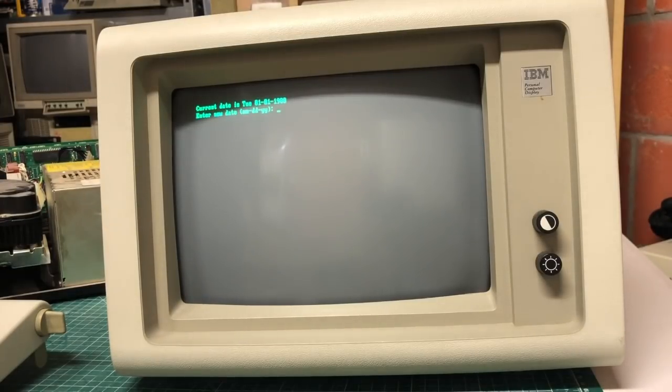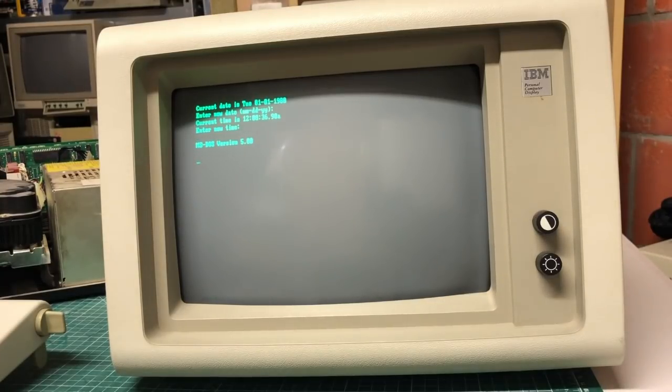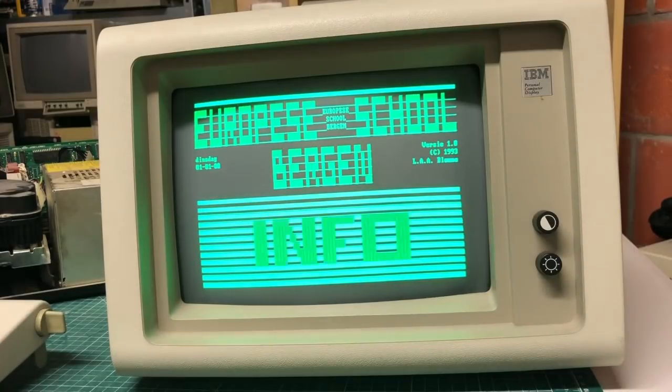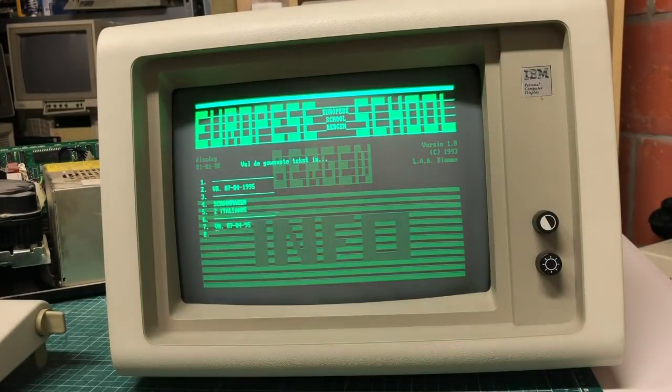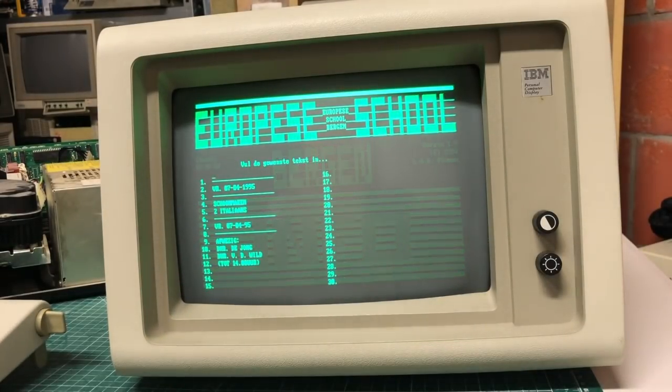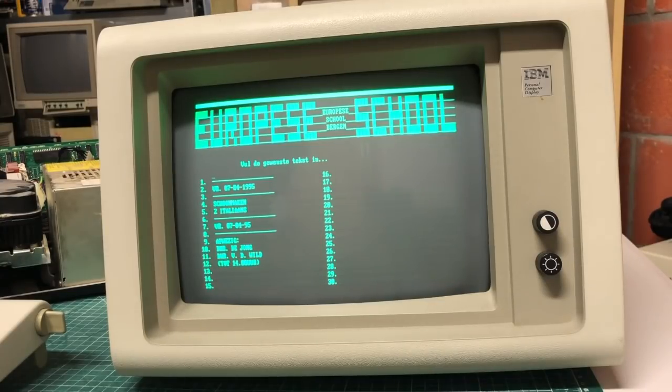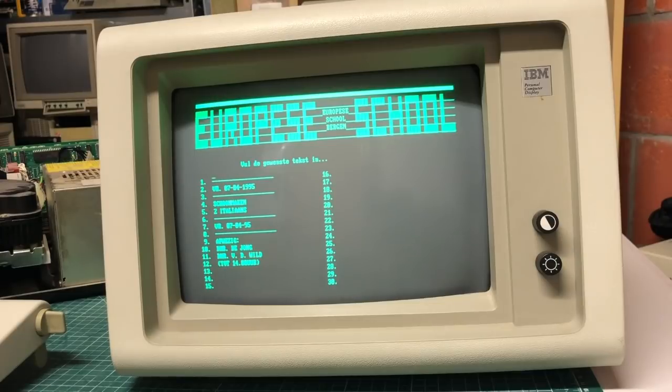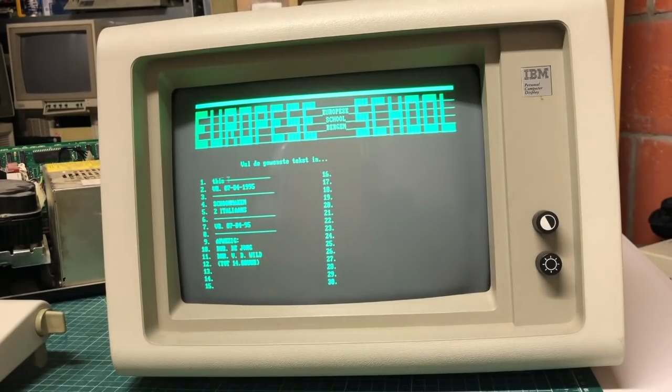And as you can see the PC is booting, it asks for the time because there is no built-in clock. It boots into MS-DOS version 5 and displays this gorgeous menu. So this is from kind of a European school, it has this kind of menu system. I have no idea how this menu works but the good news is that the PC is running.